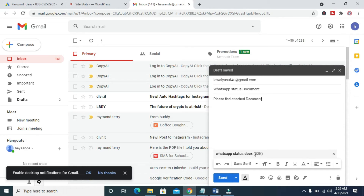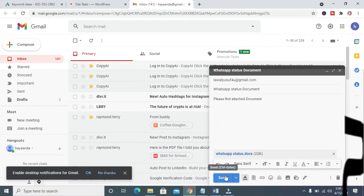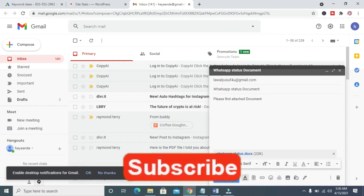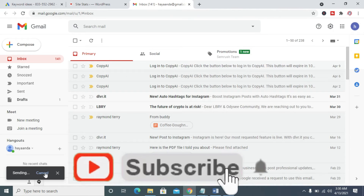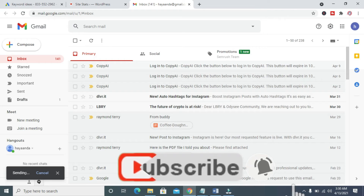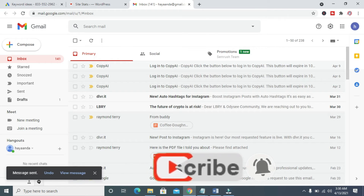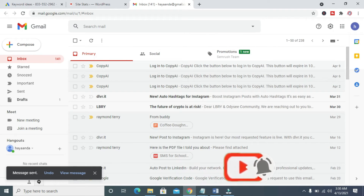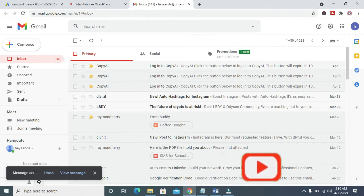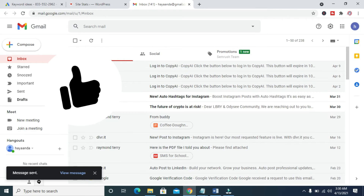As you can see, the WhatsApp Status Word document is uploading. Right now it has been uploaded and attached. The next thing for you to do is to click on the Send button.